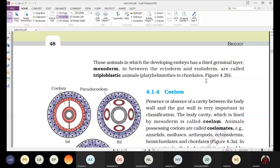Organisms possessing three germinal layers are described as triploblastic organisms. Examples include platyhelminthes, nematoda, annelida, arthropoda, mollusca, echinodermata, hemichordata, and chordata — all having three germinal layers. All animals from platyhelminthes to chordates, including humans, are triploblastic in nature.